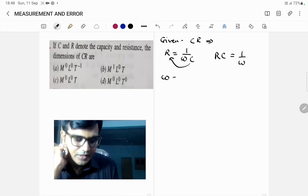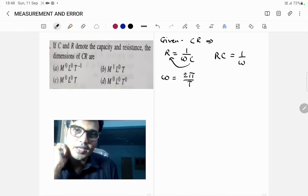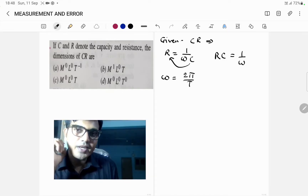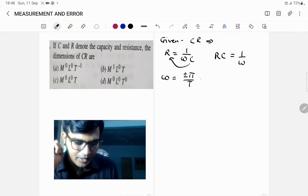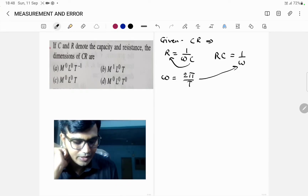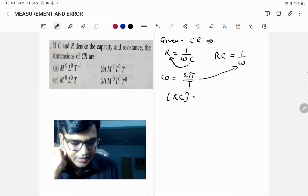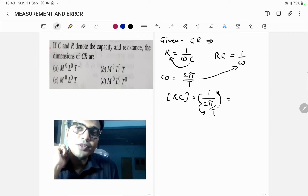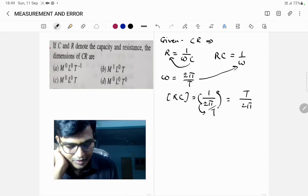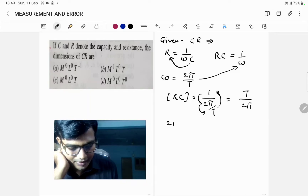Now ω is equal to 2π upon T. As you know, time period is equal to 2π upon ω, therefore ω is equal to 2π upon T. Now we put this in our equation. The dimension of RC is equal to 1 upon (2π/T), which equals T upon 2π. Here 2π is a constant term which is unitless and dimensionless.